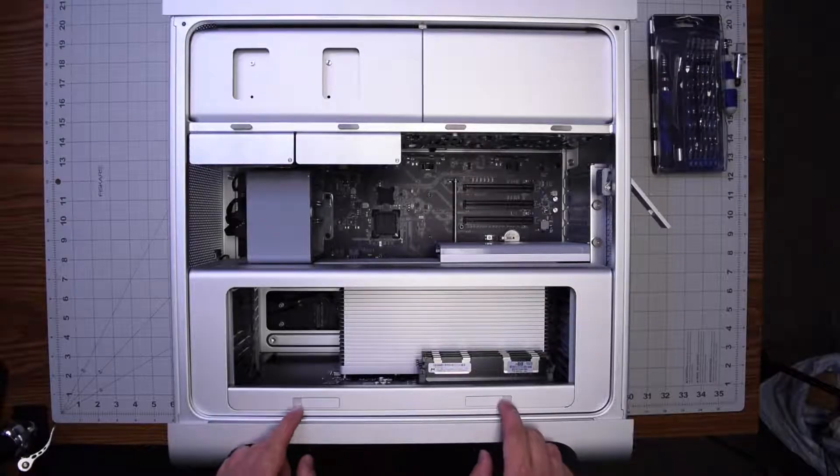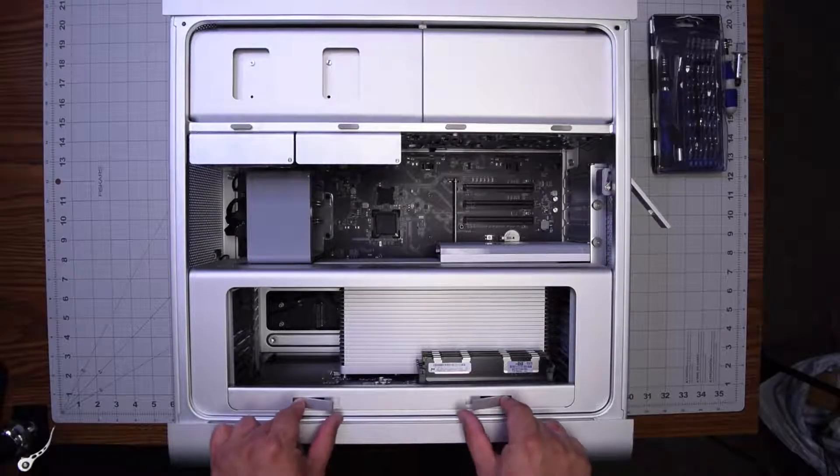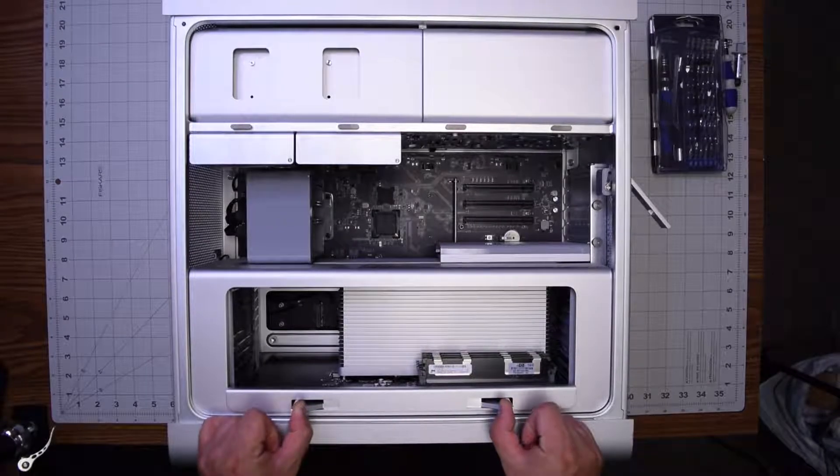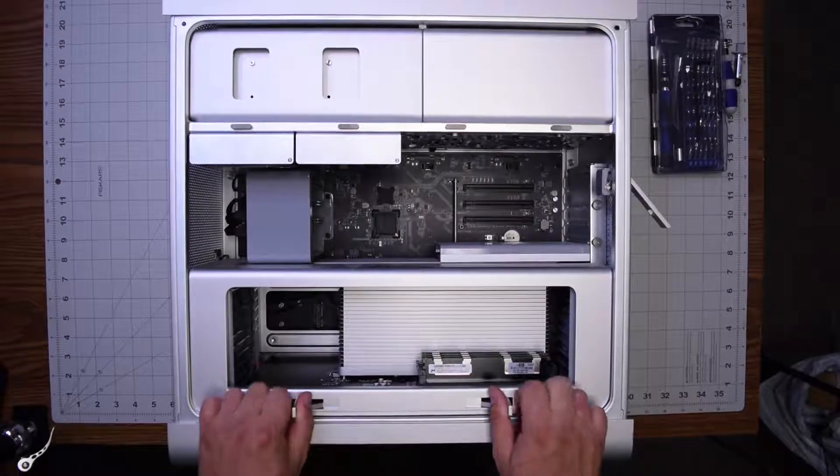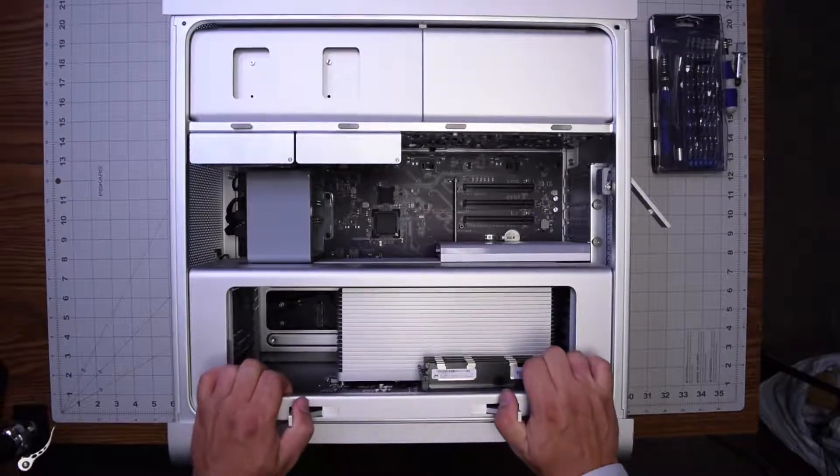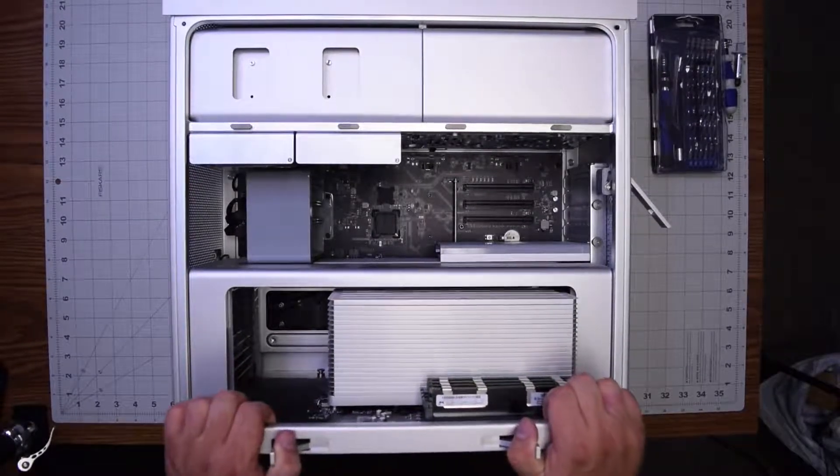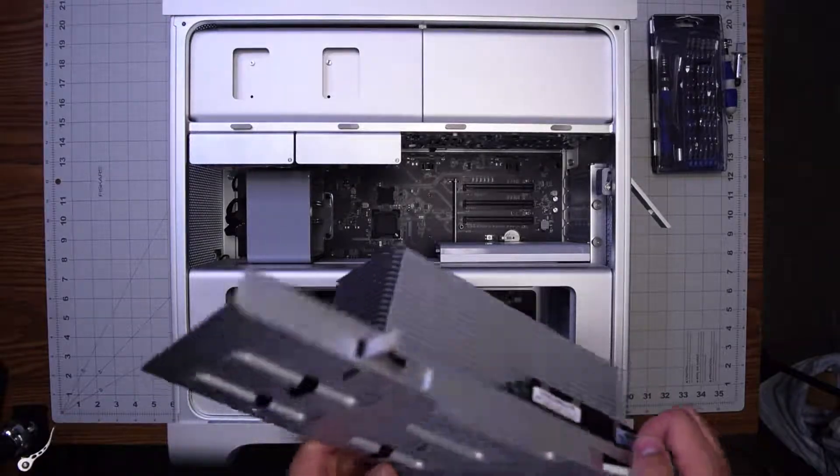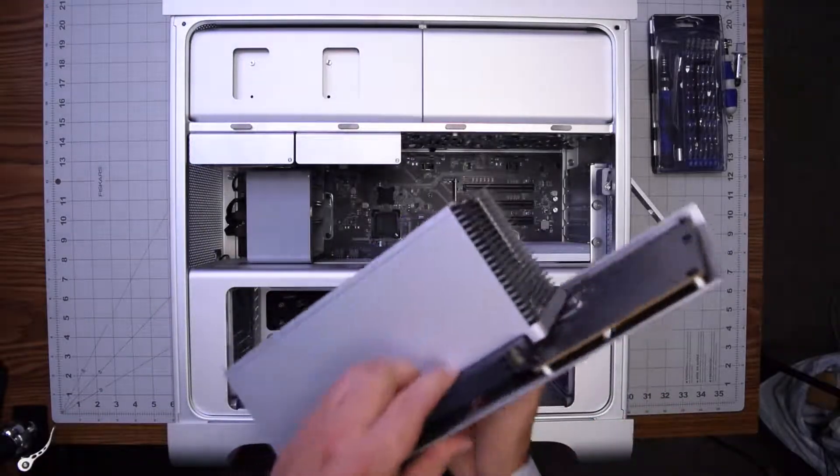This model has two latches that you can push out like this and pull out the tray that holds the CPU and the memory.